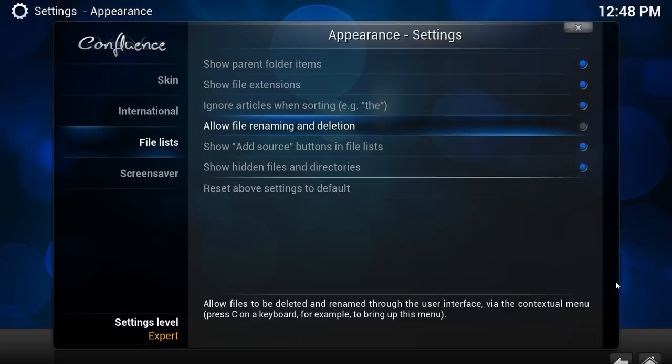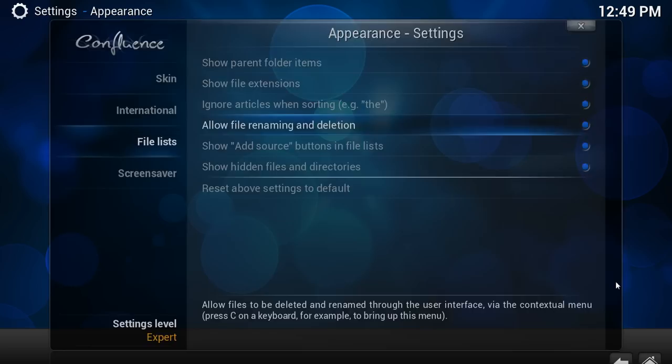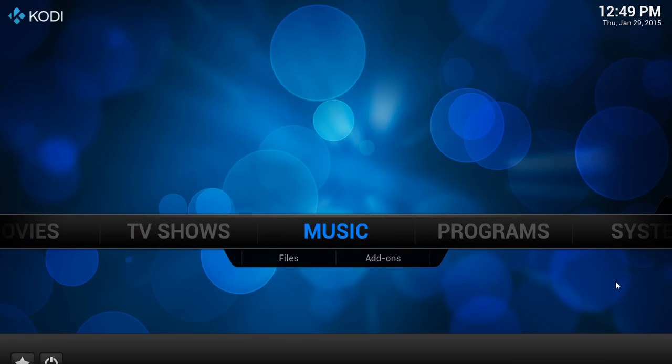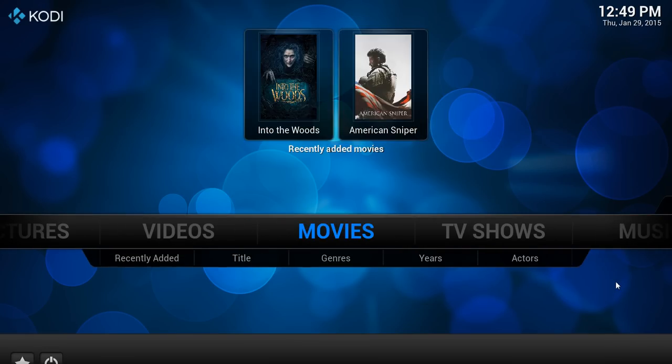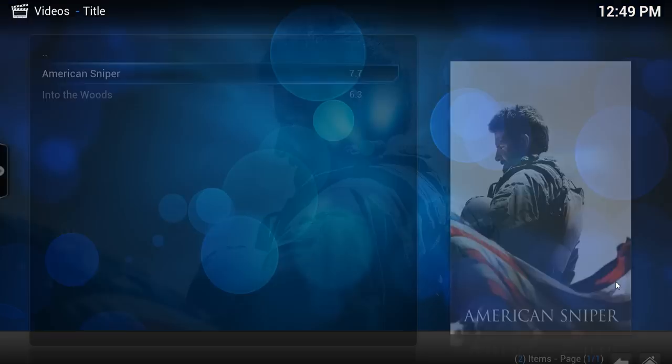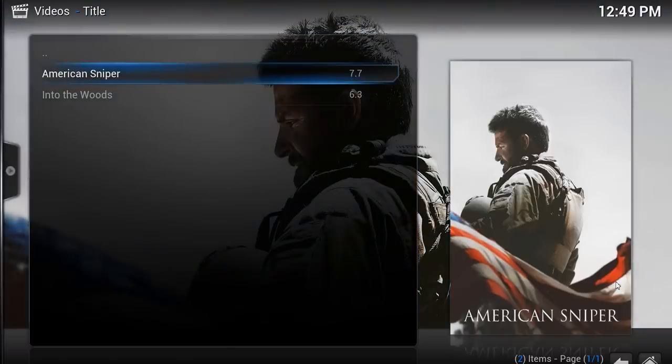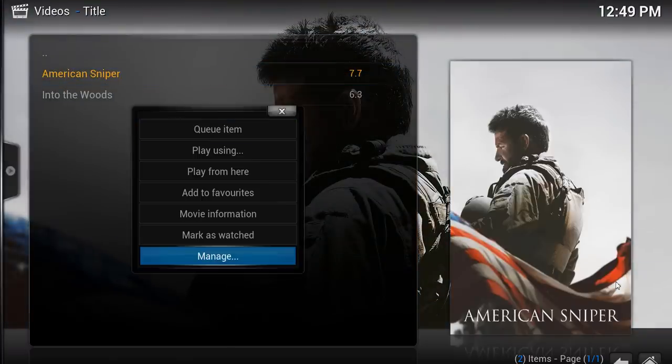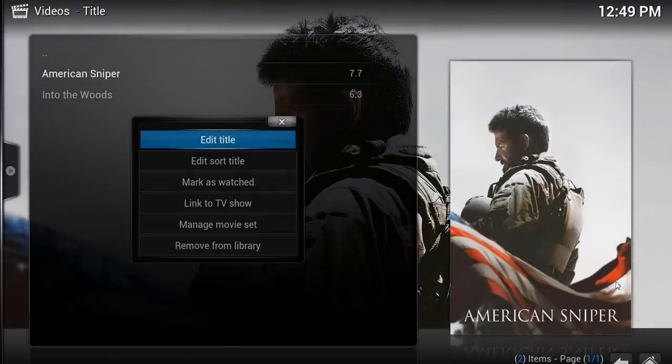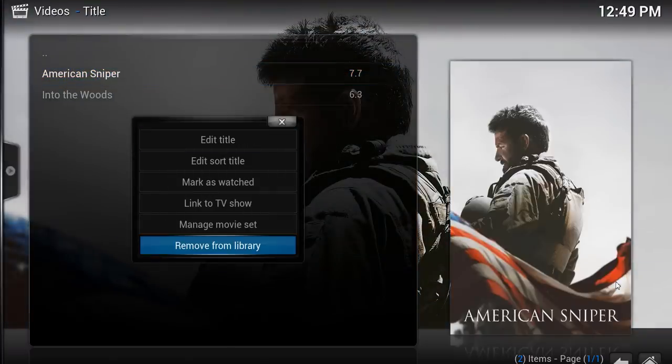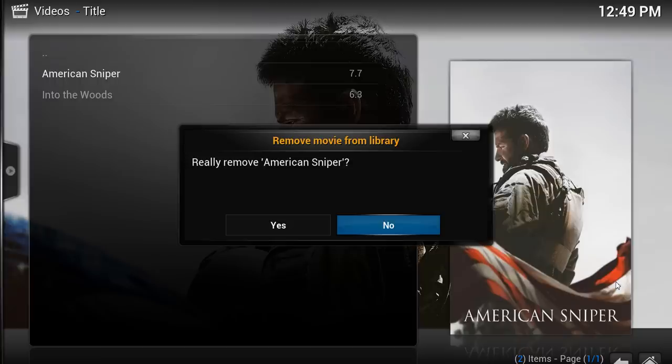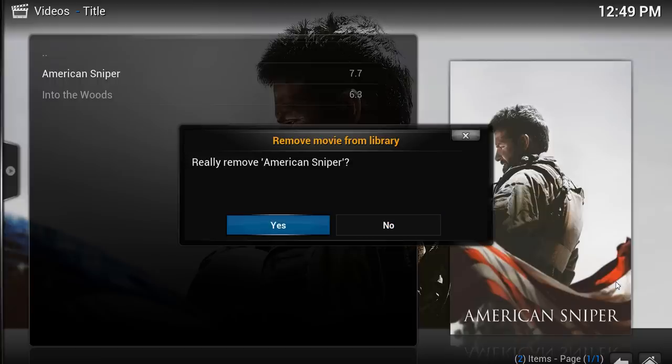As I say, this is disabled by default because it is potentially a very dangerous function. What this will do is, when you actually choose to remove something from a list, for example, let's go back to our movies again. Let's go in there, American Sniper. We will do manage and remove from library. Really remove. Yes.